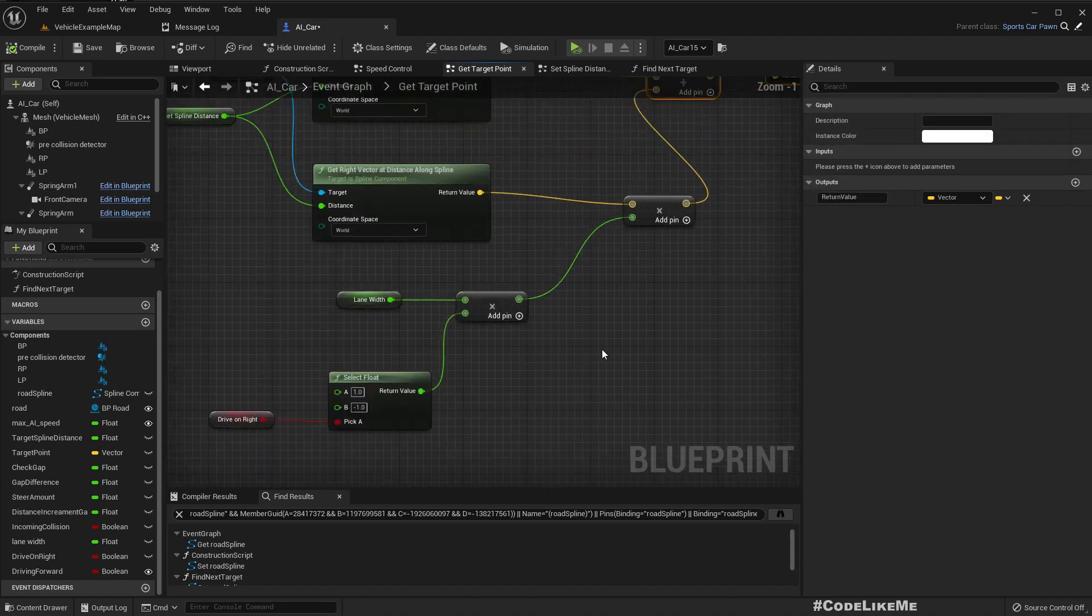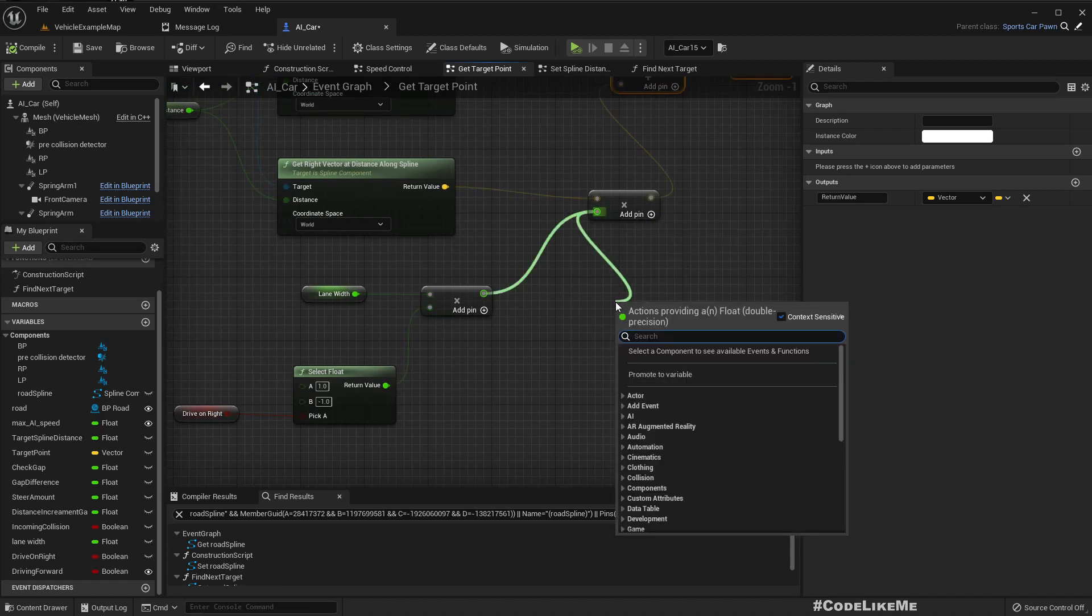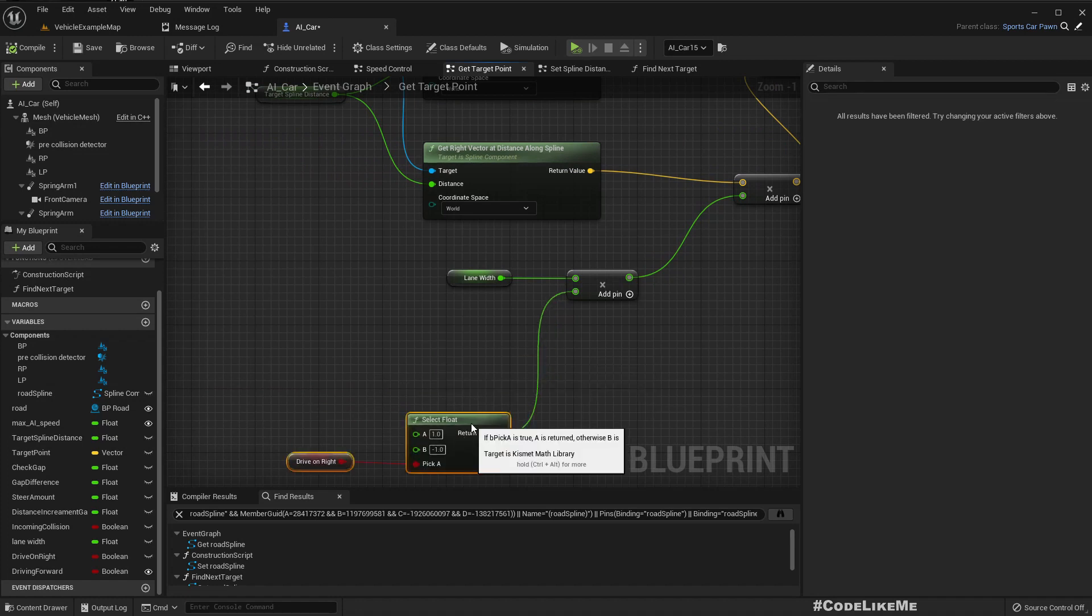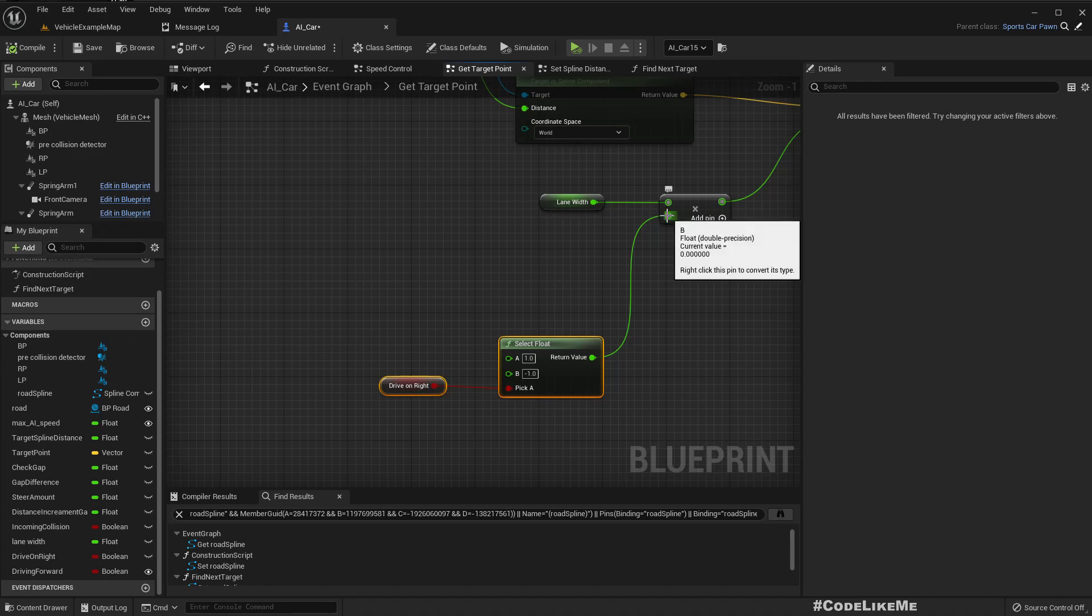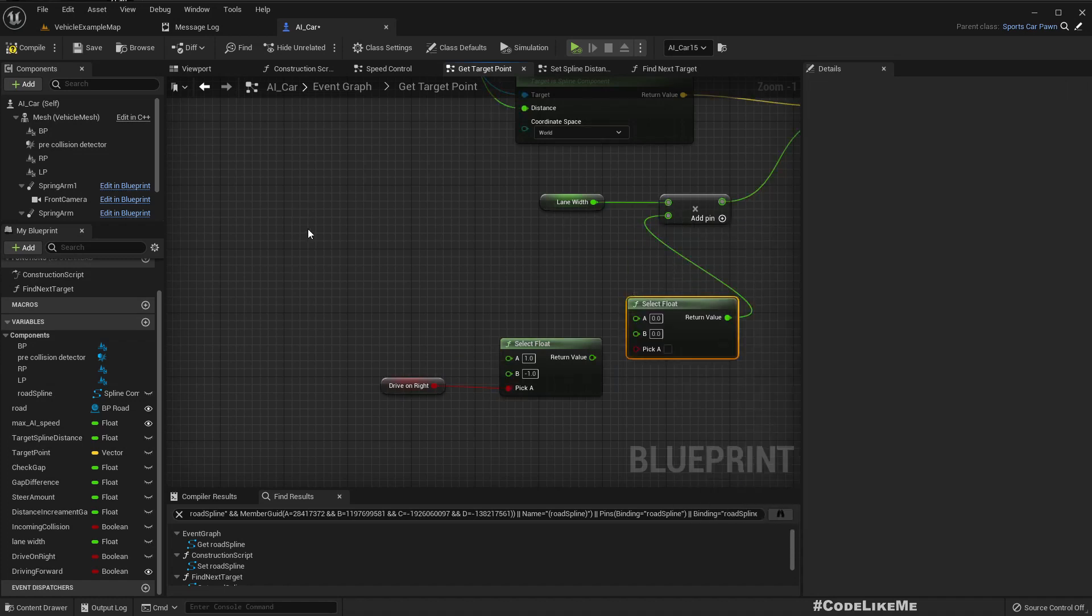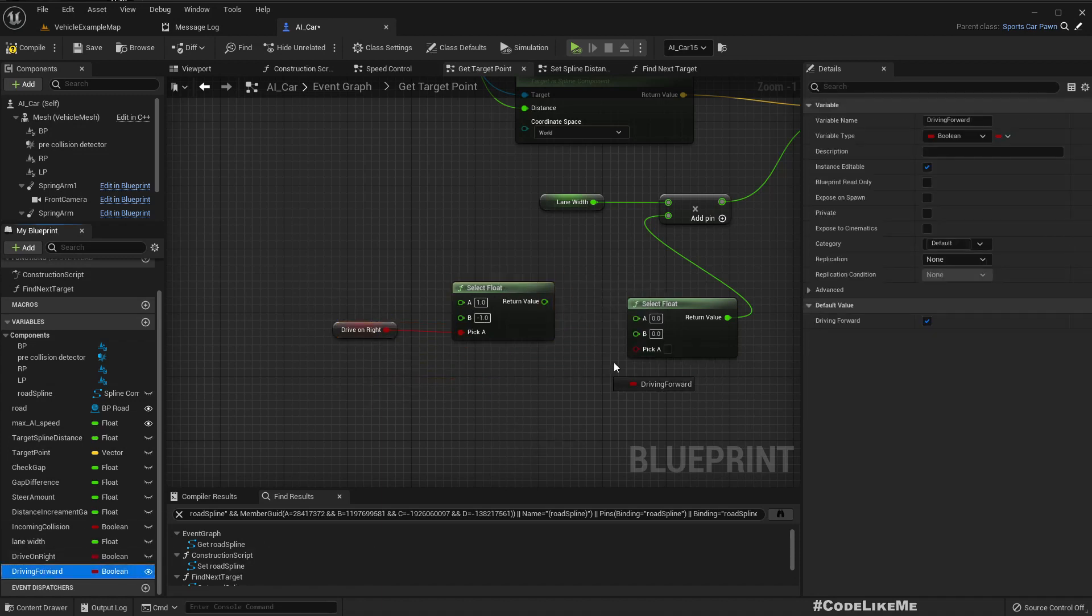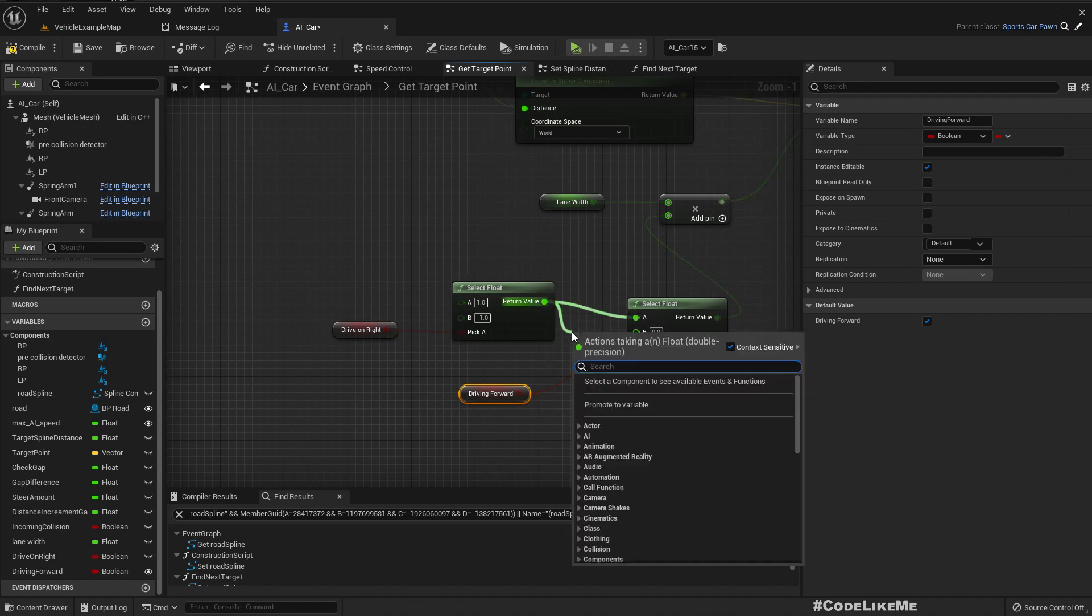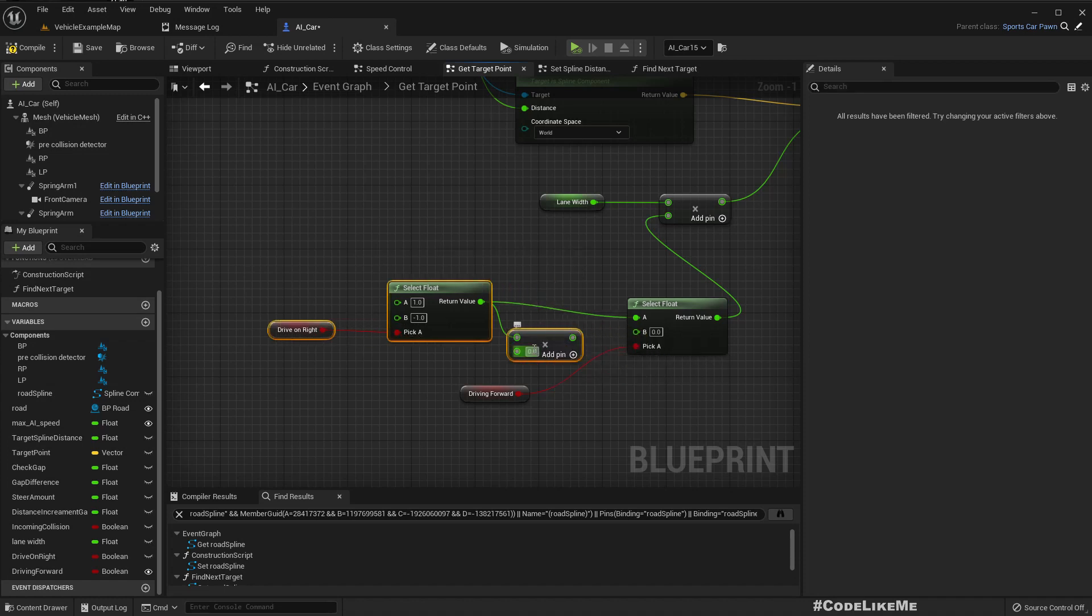If we are going forward, this logic is correct. But we have to do another selection. If we are driving forward, otherwise this should be inverted, that means multiplied by minus one.